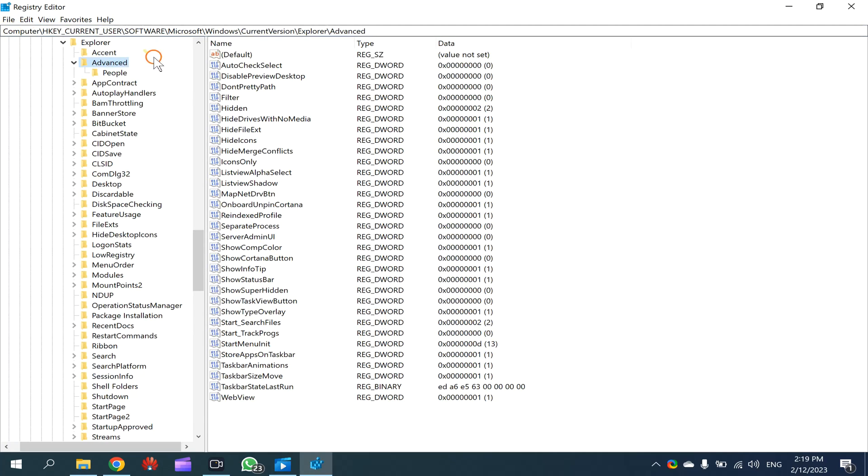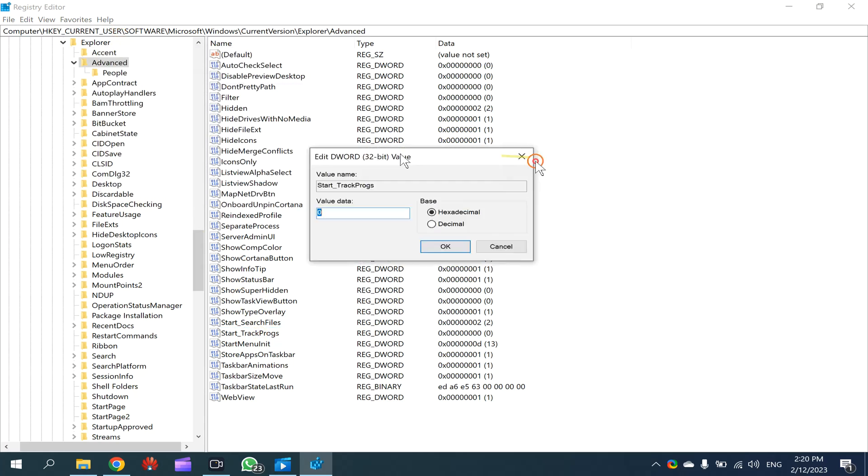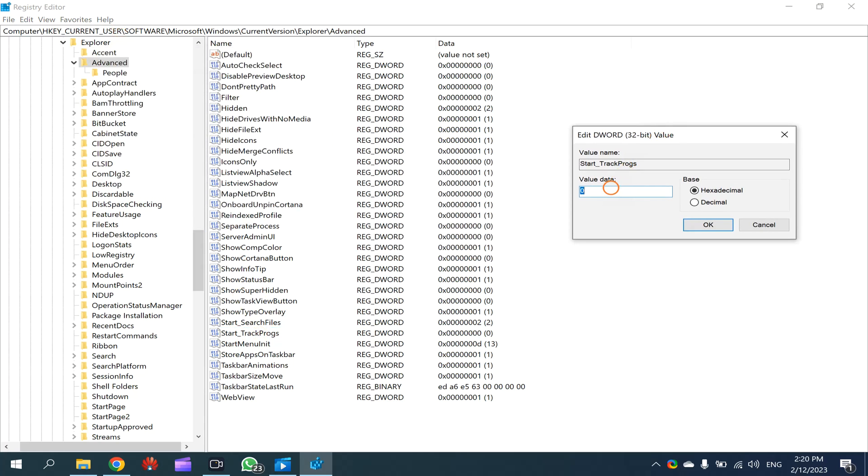After that, on the right side, look for the keyword called Start_TrackProgs. Double-click on this one. Here you can set zero to stop saving run command prompt history, and if you set here value data one, then Windows 10 will start saving run history.